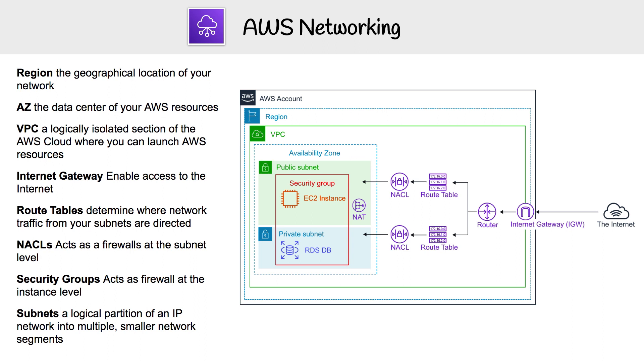Once you've decided what region you want to launch resources in, you're going to need a VPC. A VPC stands for Virtual Private Cloud. It is a logically isolated section of the AWS cloud where you can launch AWS resources. It's just a slice of the AWS network just for you.